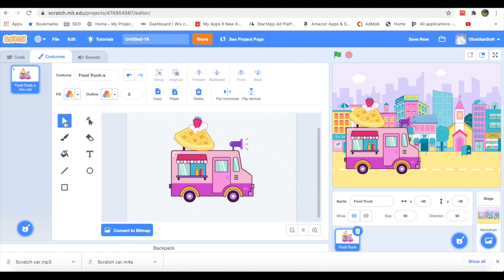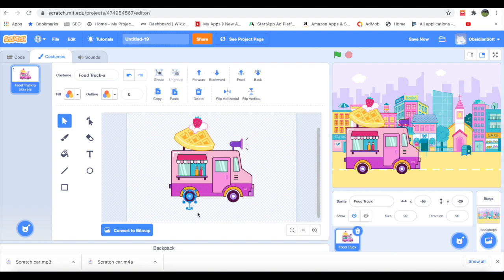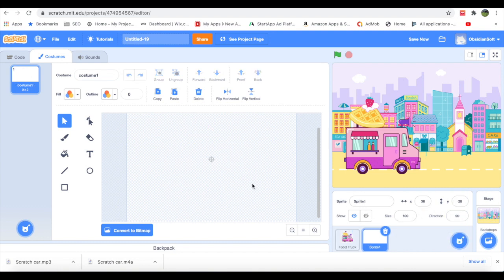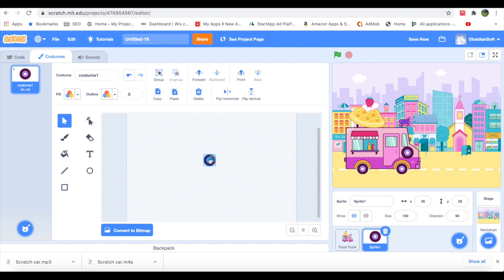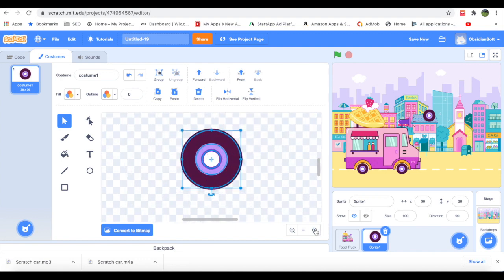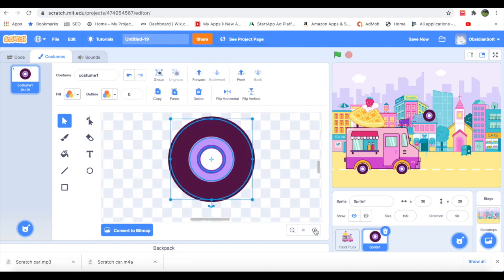So how to remove the tires? Just go to select and very carefully drag and select the tire. Just copy it and then go to choose a sprite, click on paint, and then just paste it and drag it to the center. We have to do this because then the tire's rotation will be smoother.